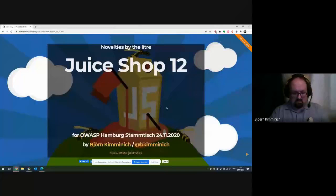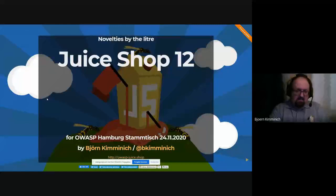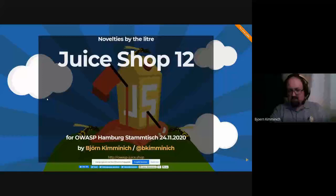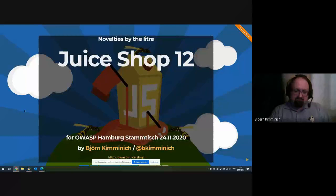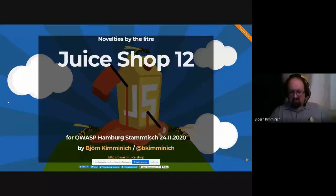Let's start the screen share again and let's go. Juice Shop 12. The last Juice Shop update I gave was at last year's German Overstay on version 9, major release 9. And I think the one before I had at the Hamburg Stammtisch was also 2019, but pretty early in 2019.